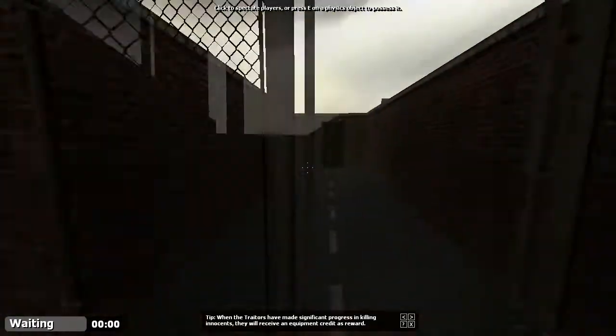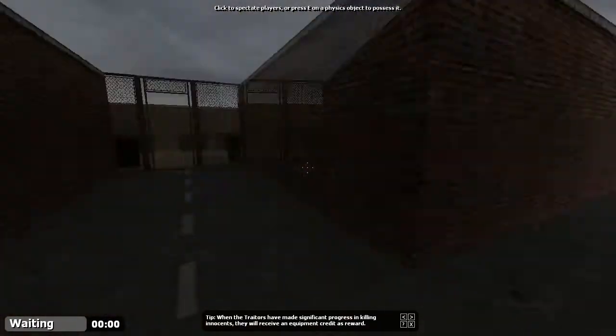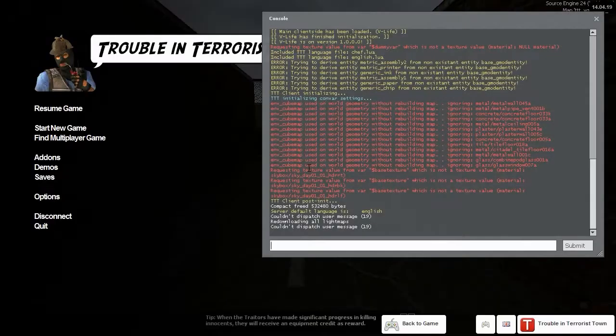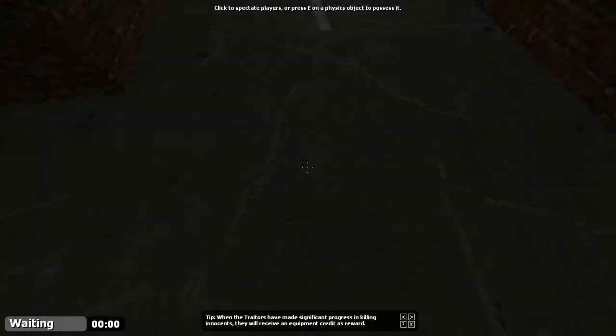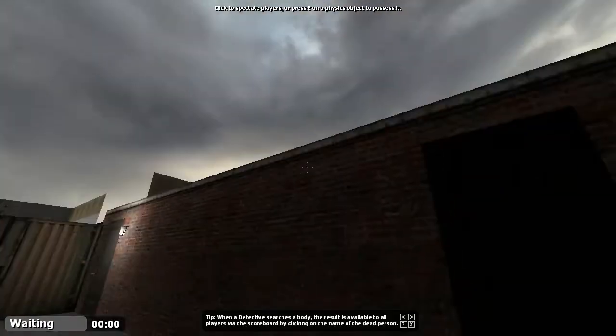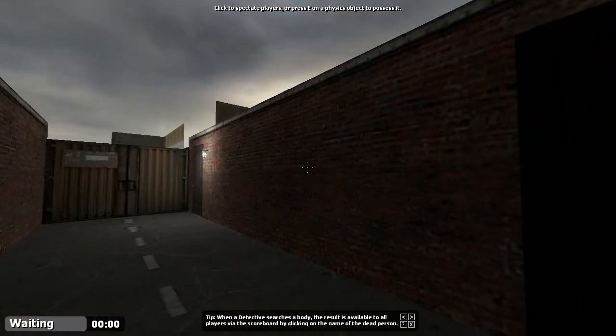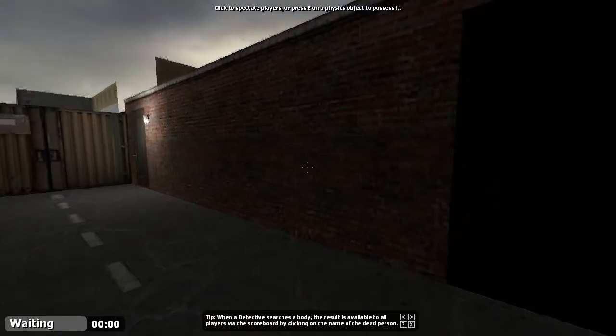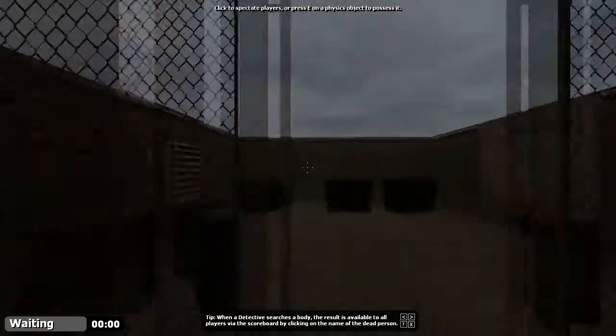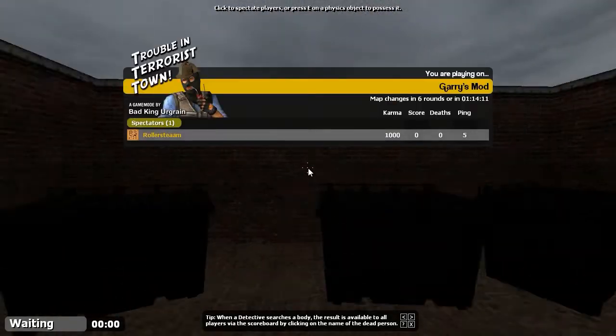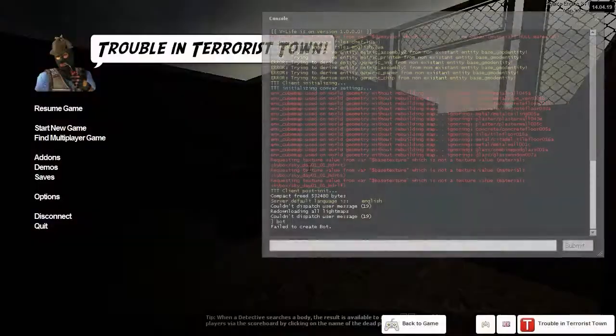Alright, so we're in-game now. And it's slightly laggy. I'm not sure if that's a good sign to show that my map is developing well or something, but I don't know. We're just in single-player. I'm going to spawn a bot here.